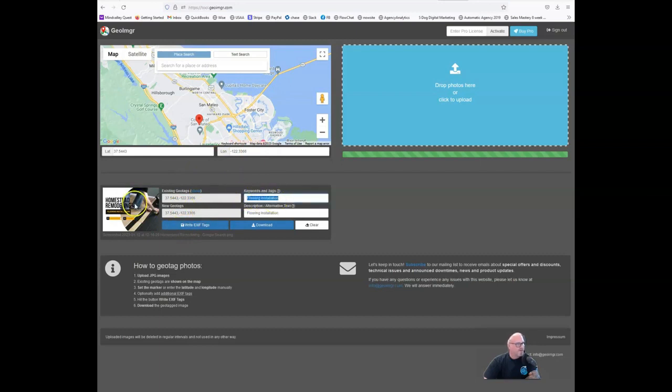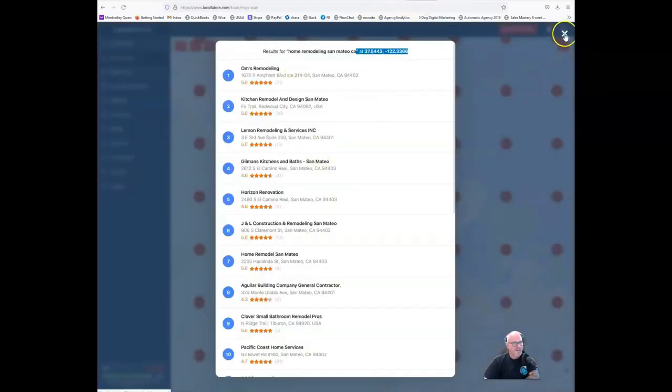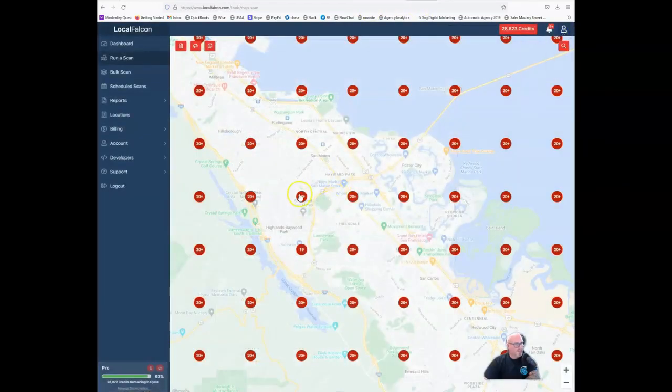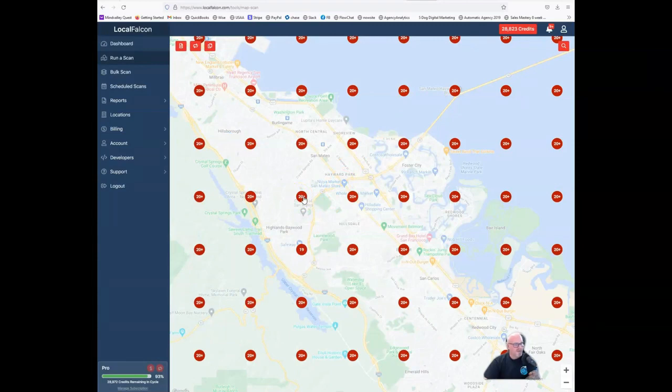So now this image shows the keyword, the name, the alt tag are all flooring installation. And it looks as though this image was taken right here where this pin is at on the map. So now Google is going to associate that particular location with us and flooring.